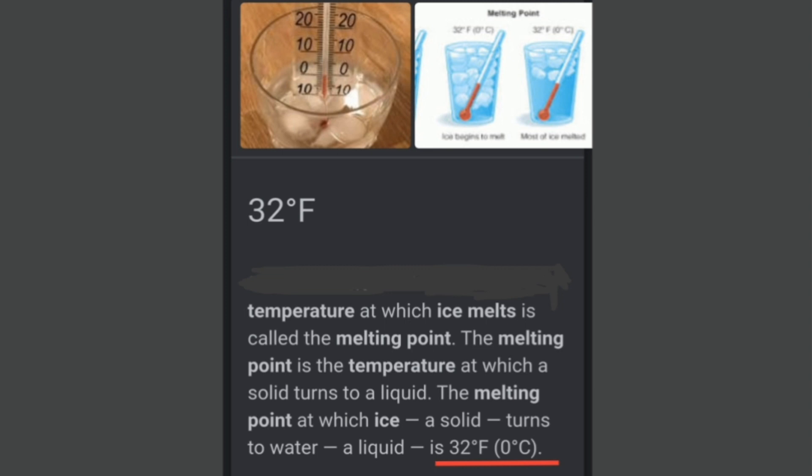The temperature at which ice — the solid state of water — melts is called the melting point. The melting point is the temperature at which a solid turns into a liquid. The melting point at which ice turns into water is 0 degree Celsius or 32 degree Fahrenheit.